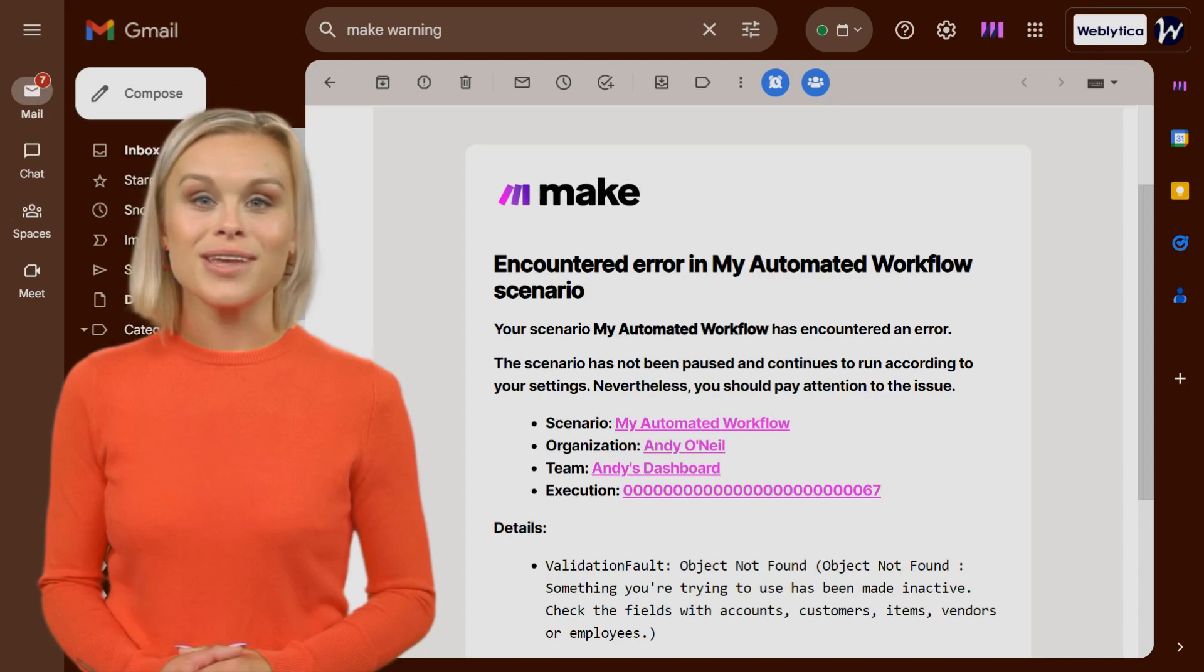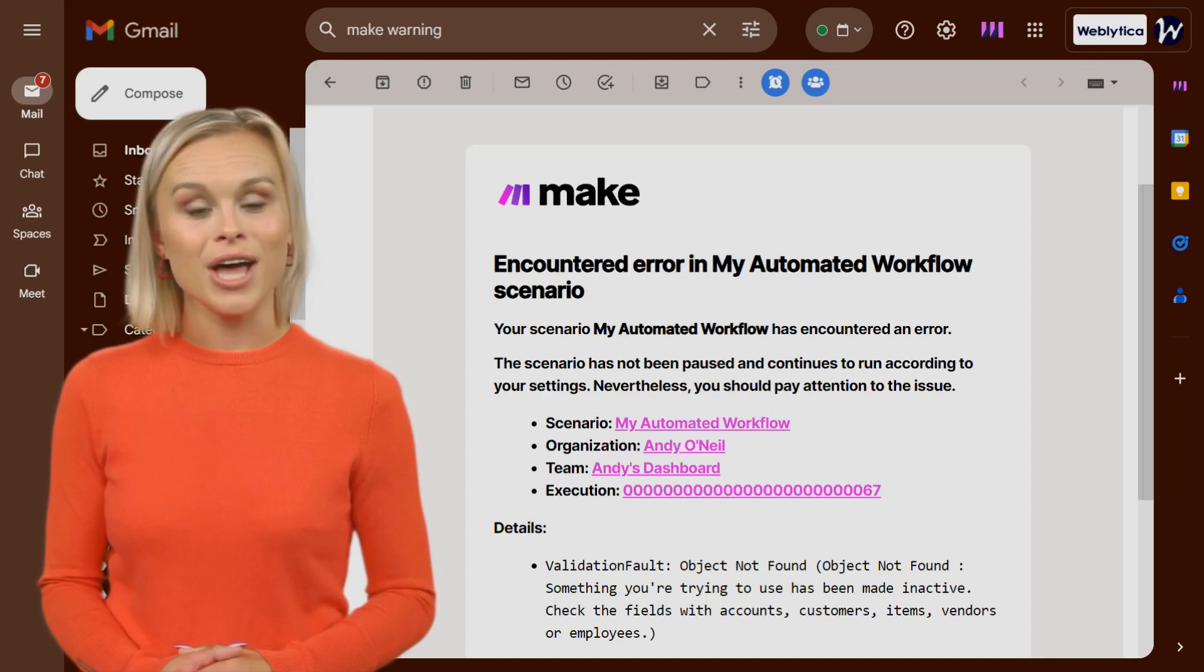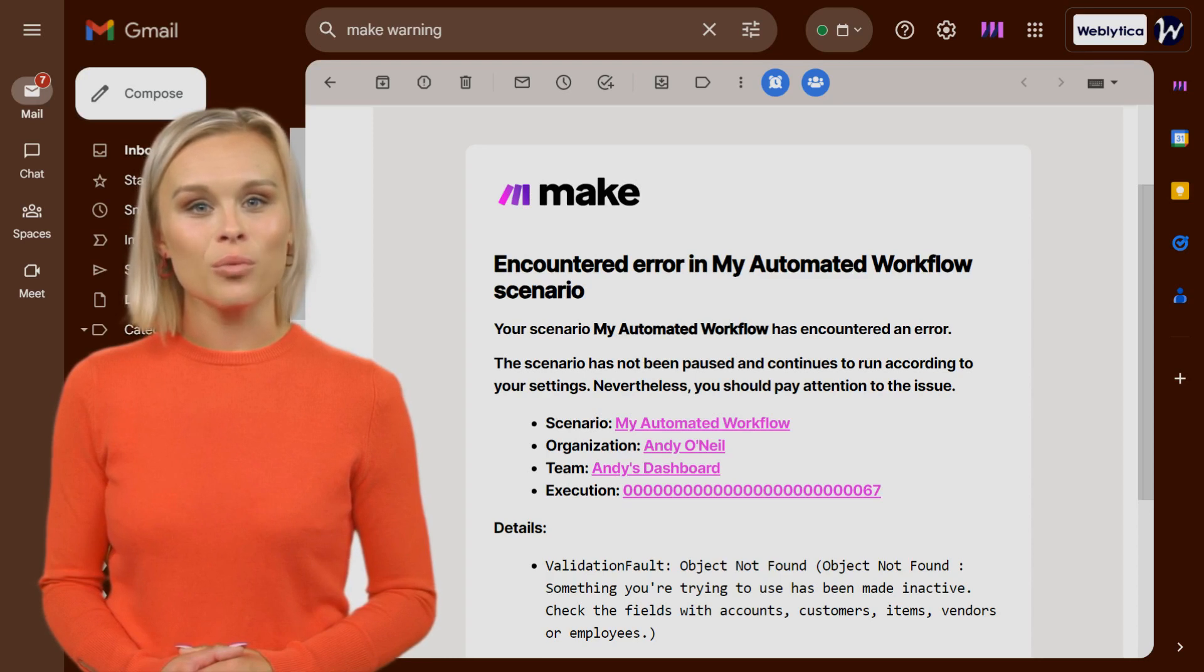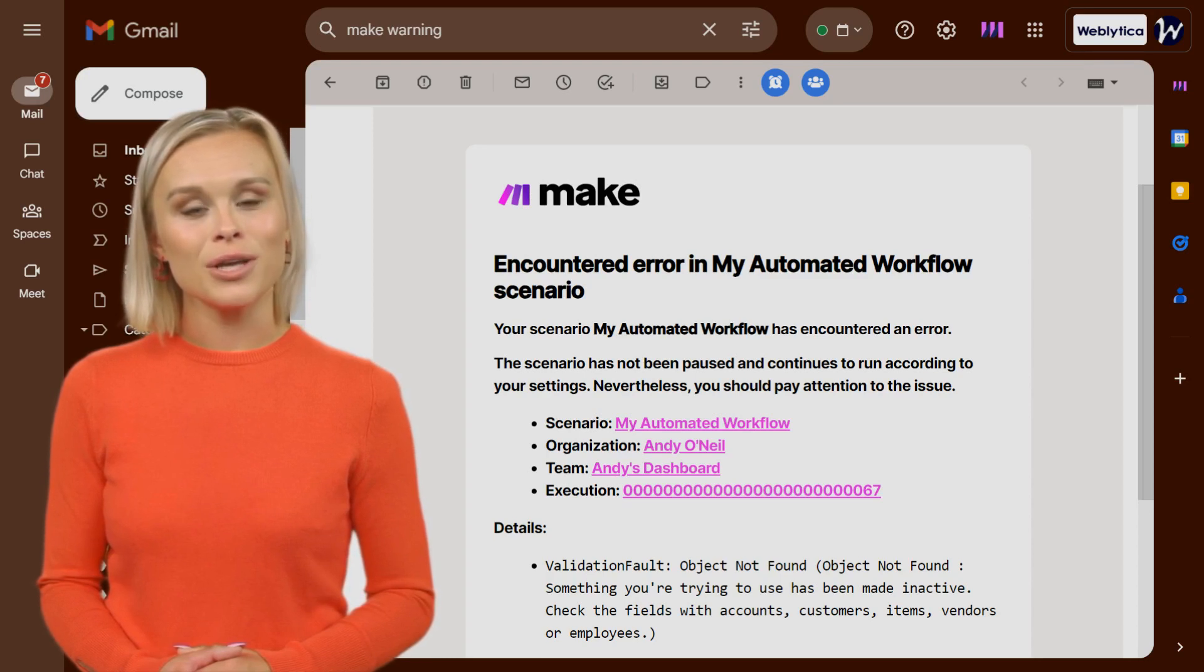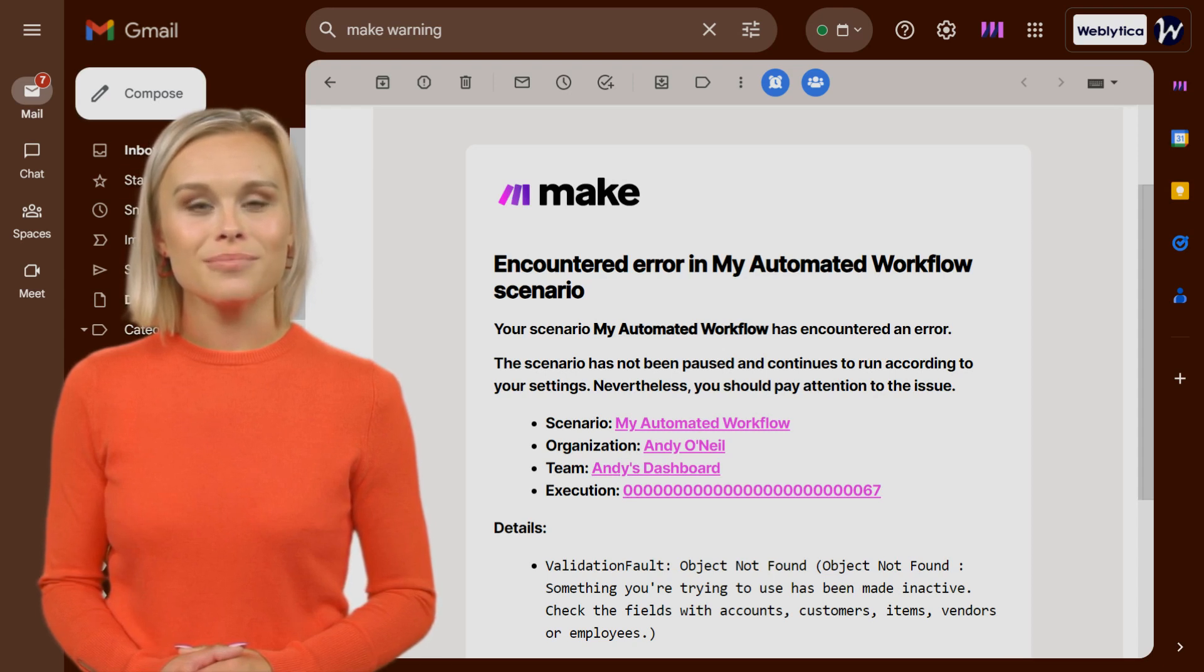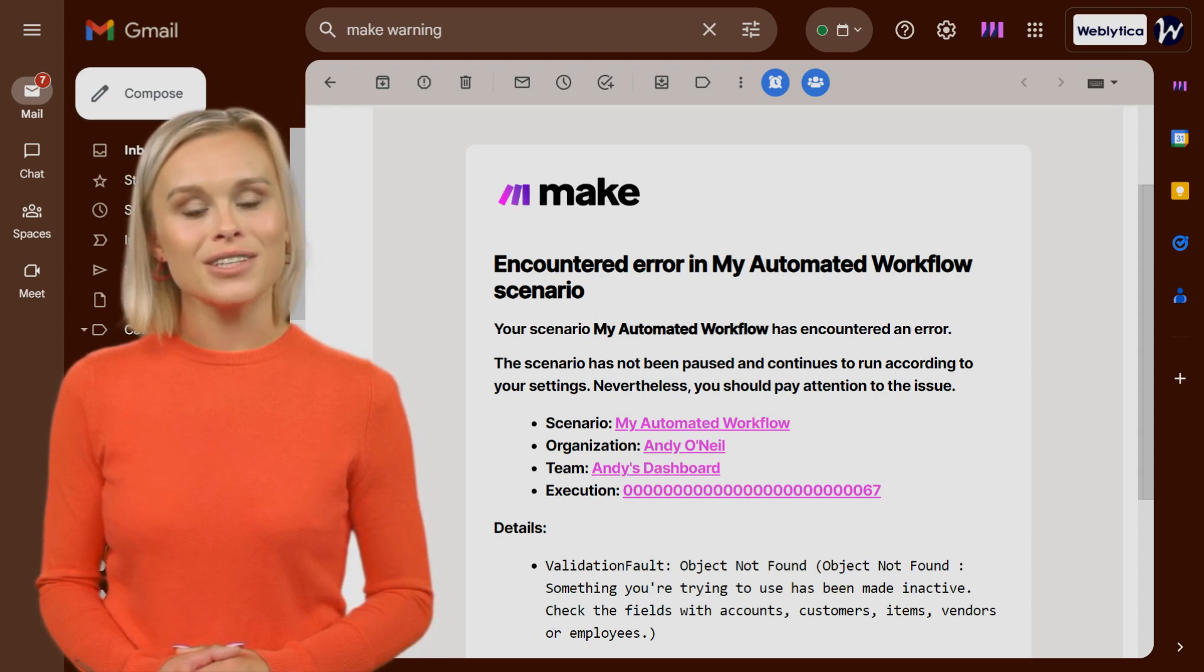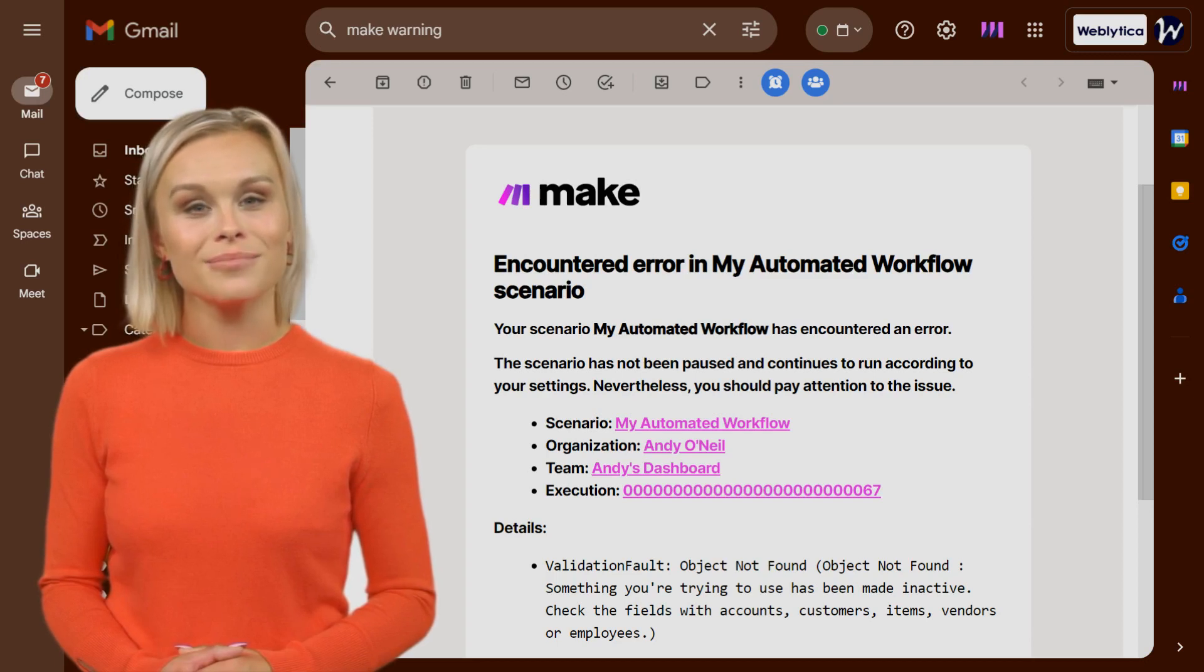If you are watching this, then you have probably received the Errors in Scenario Run Notification, one of three global notifications that Make automatically sends out when there are troubles with your scenario. Stay tuned to learn more about this error message and what you should do next.